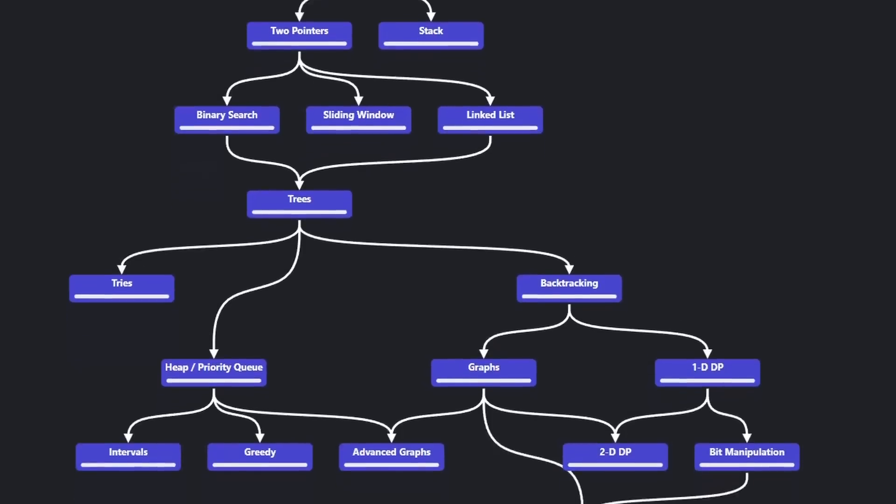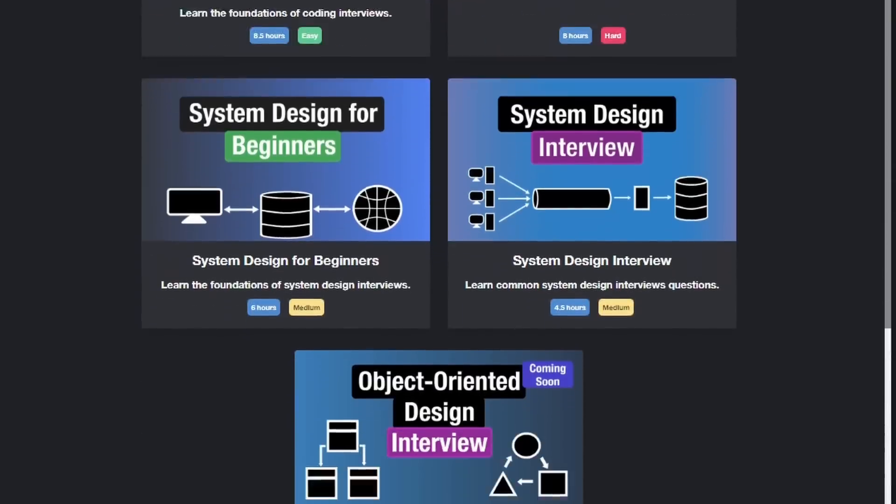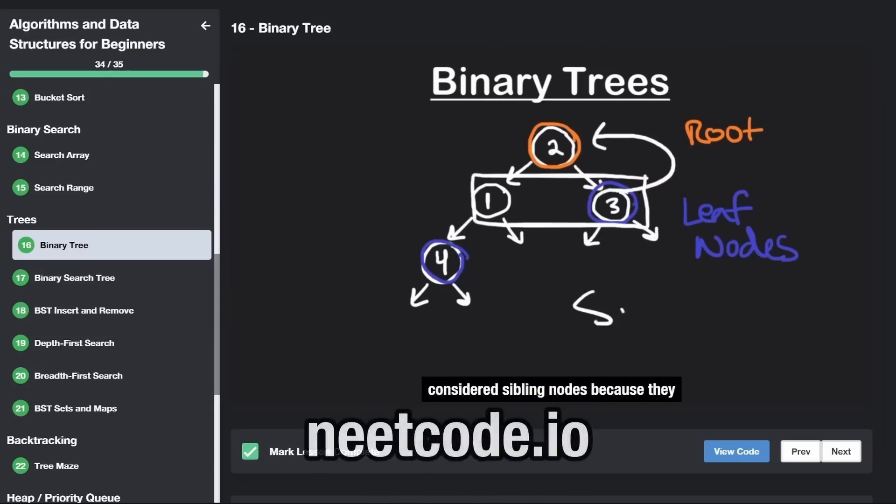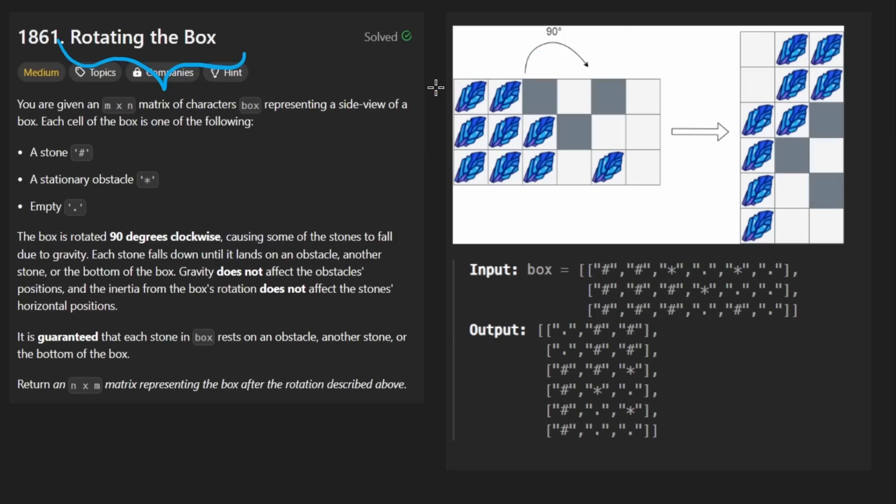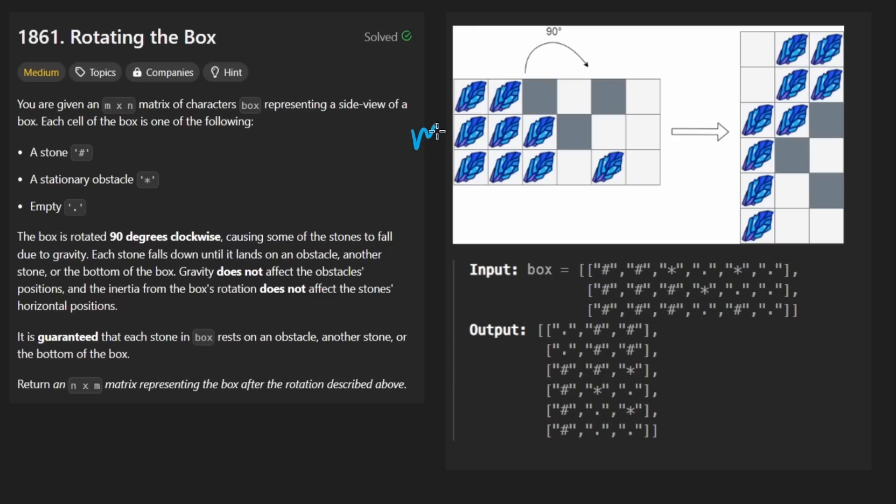Hey everyone, welcome back and let's write some more neat code today. So today let's solve rotating the box. Interesting little problem here today. Let's just focus on the picture. We're given an M by N matrix. I usually refer to these as the number of rows and the number of columns.